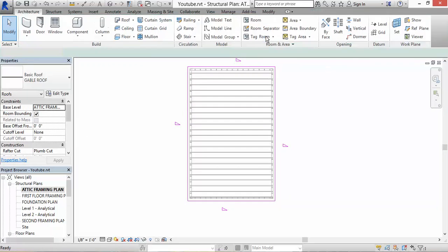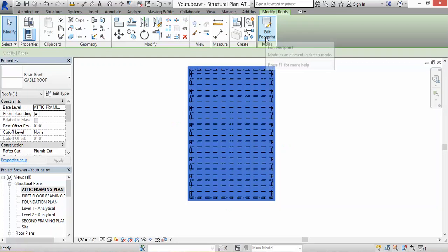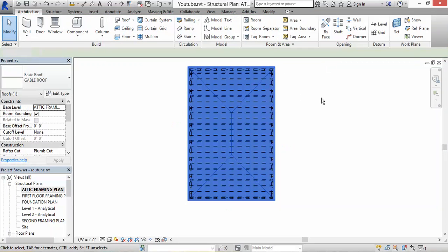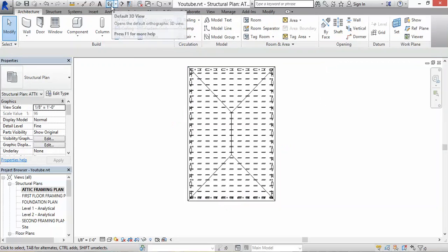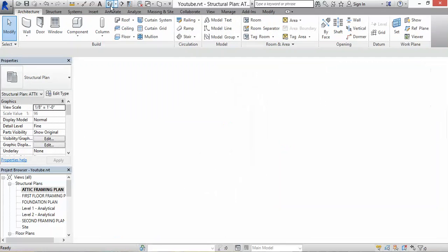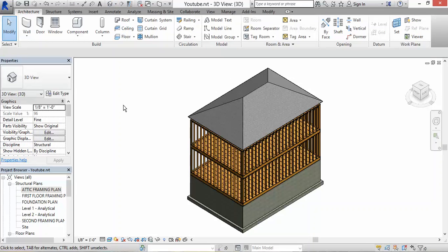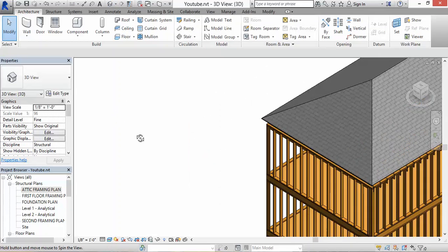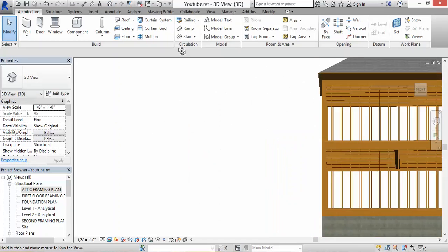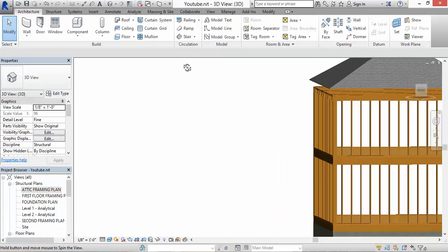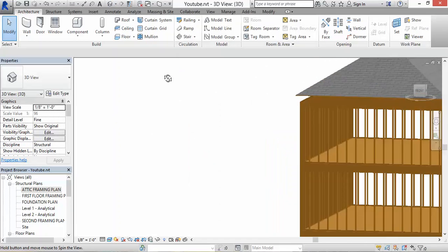So right here now we have a roof, our hip roof. Let's go to the 3D model so you guys can see it. BAM, that's our hip. Right now it's floating in the air.